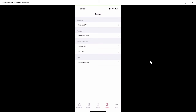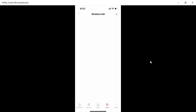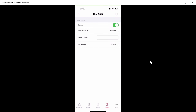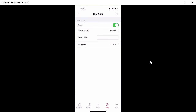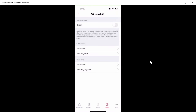You can also set up the Wireless LAN, configure firewall features, route policy, app QoS, or port redirection from the app. Click on 'Wireless LAN' and you'll see the existing SSIDs. Click the plus sign to configure a new SSID, or modify an existing one.